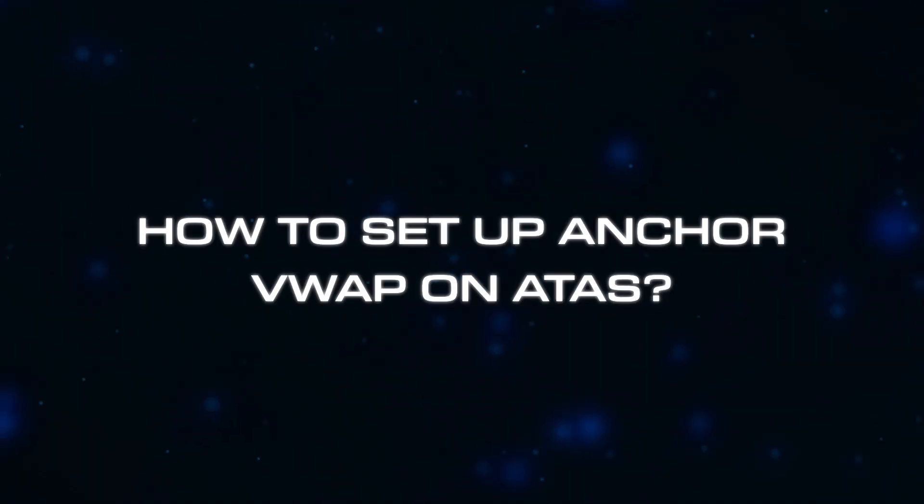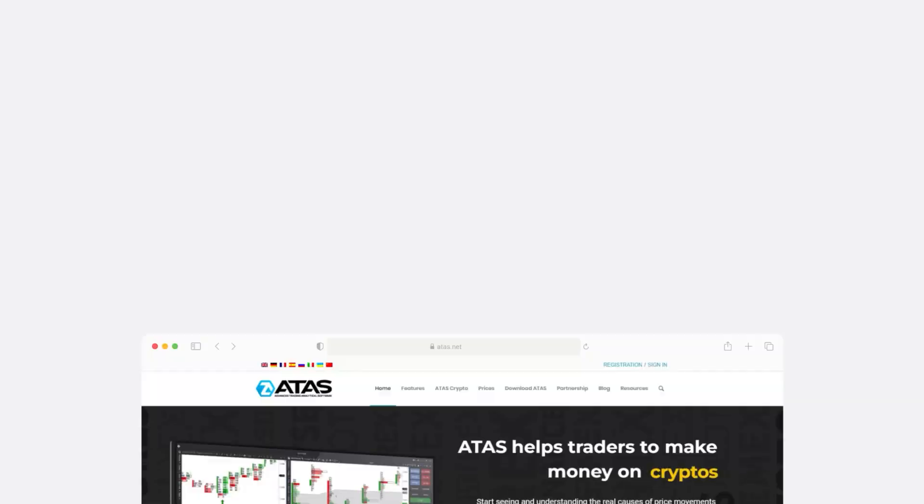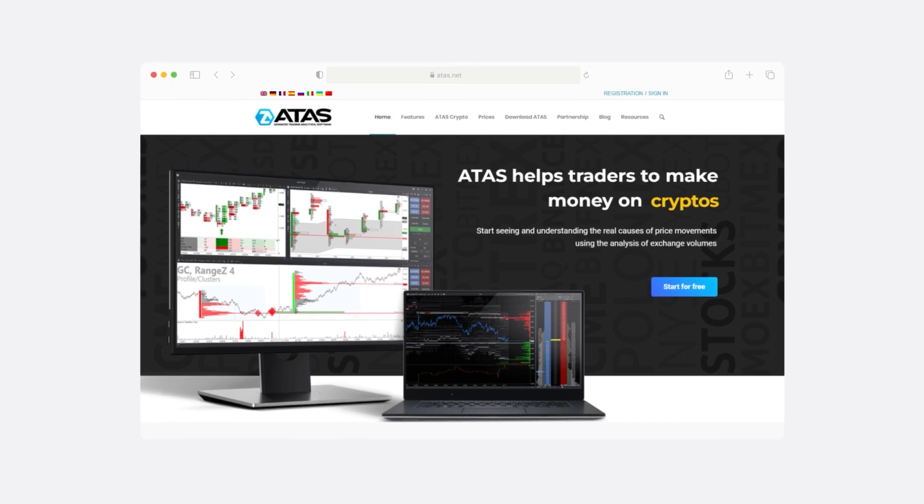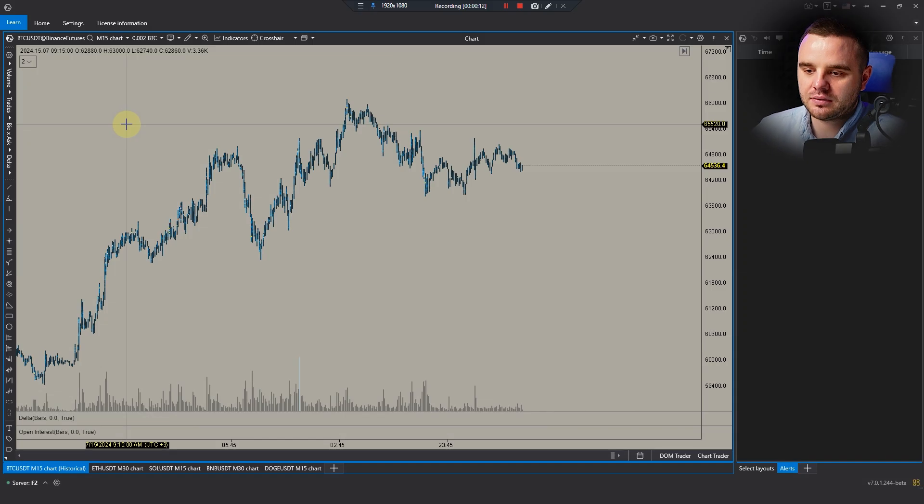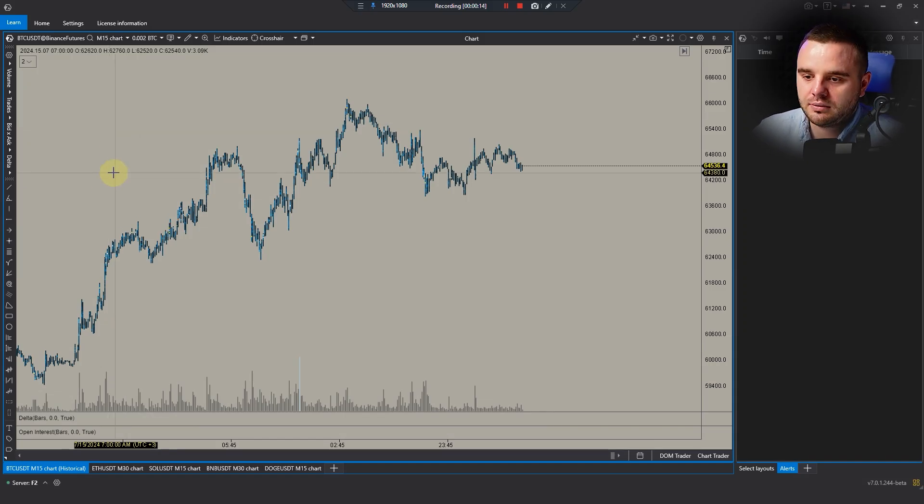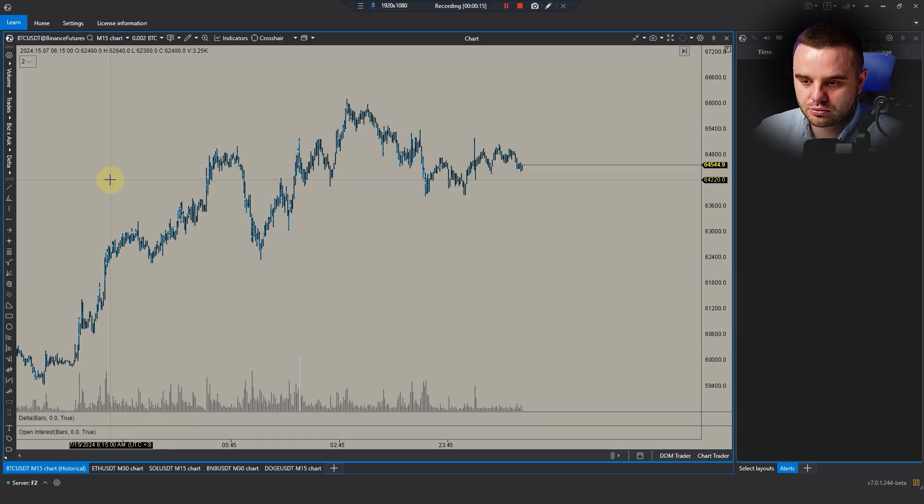How to set up Anchor VWAP on ATAS. First, as always, you download the platform and set it up. Open instruments that you would like to trade, and after that you can open Anchor VWAP.